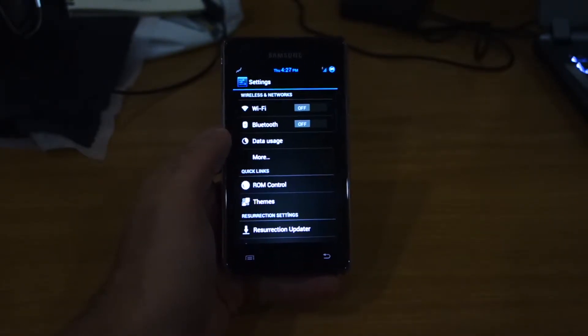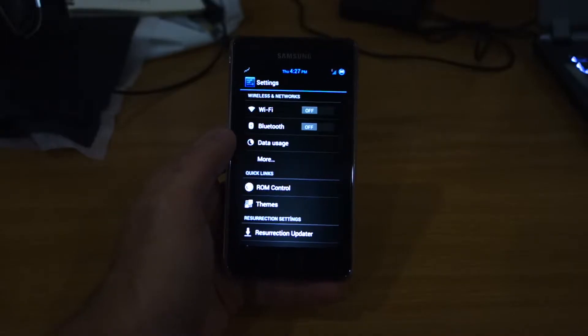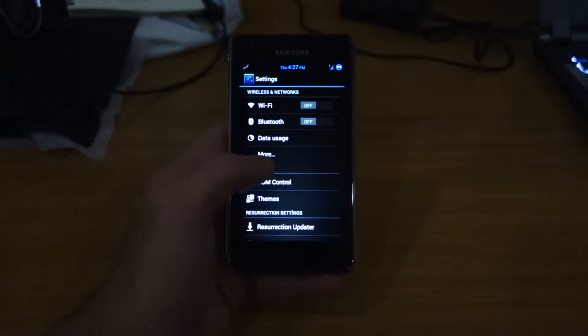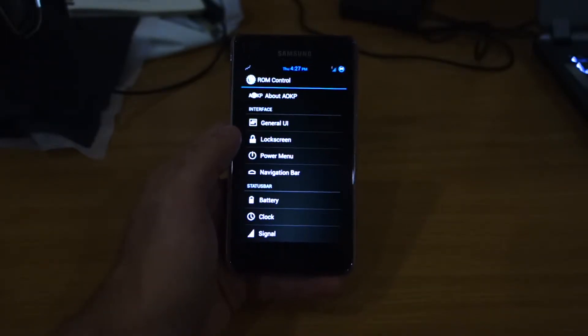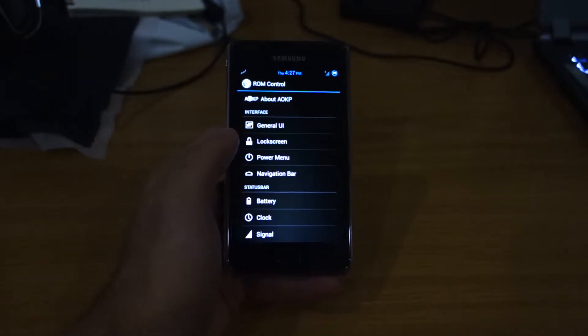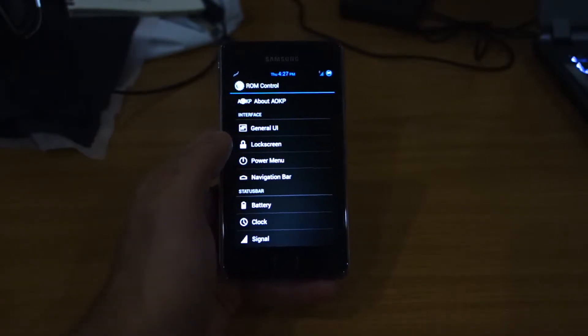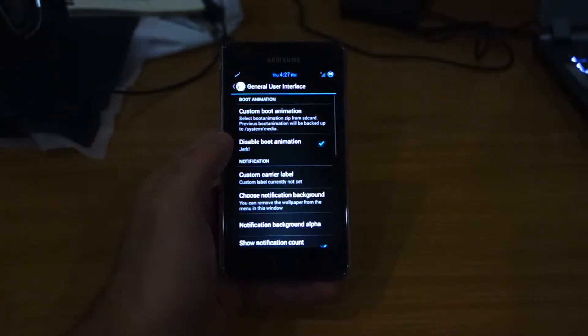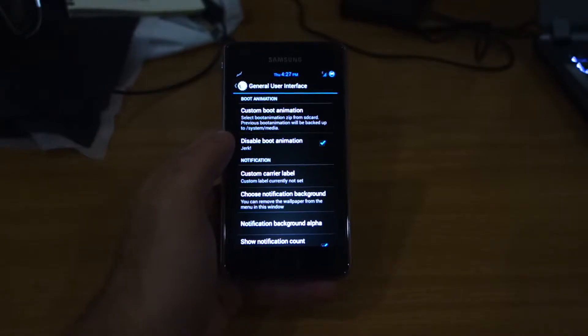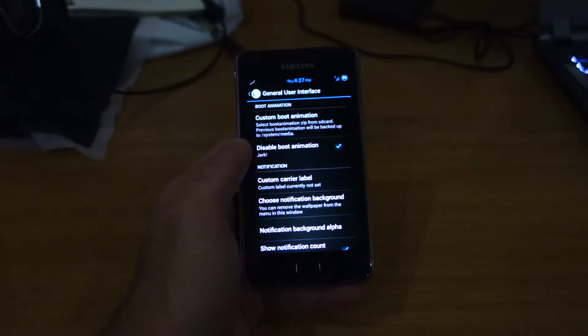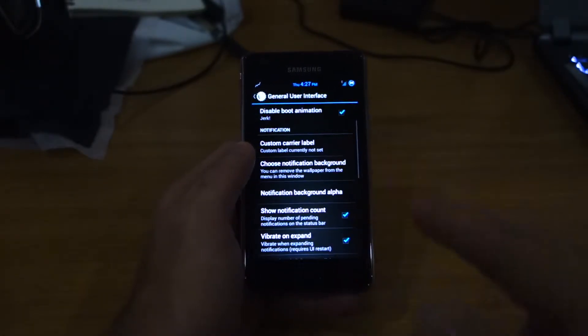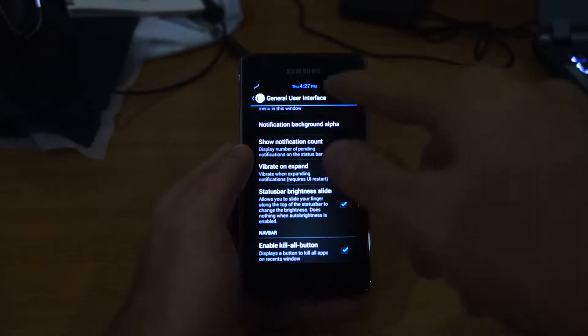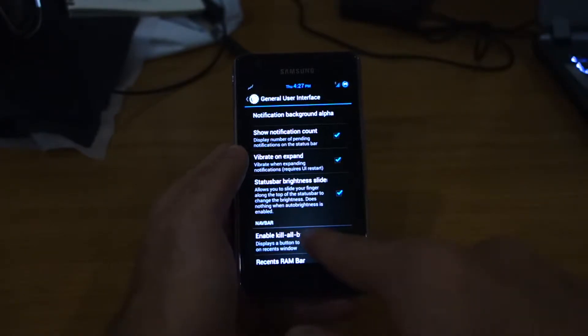So secondly, let's check out the settings of the Resurrection Remix ROM. We've got ROM control which is part of the AOKP. This is based on the AOSP with additional options. So we've got general UI where we can add a custom boot animation, disable it, add notification counts.